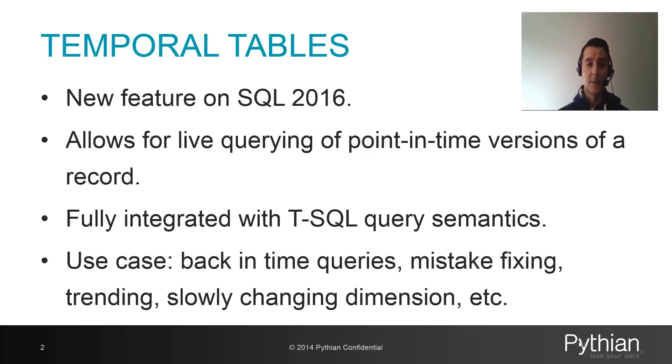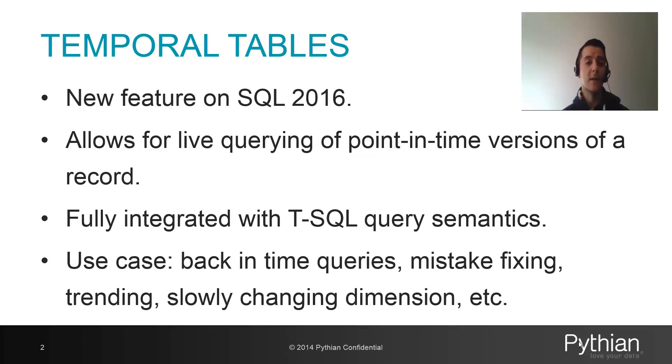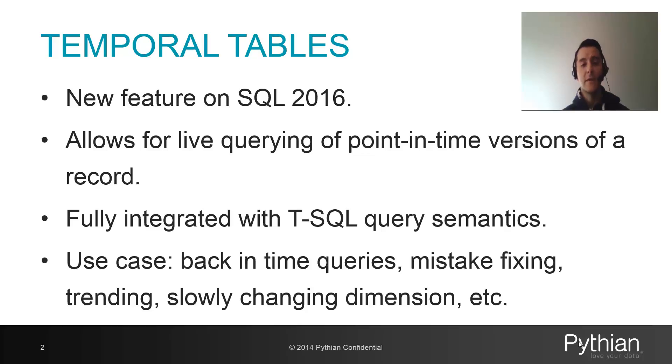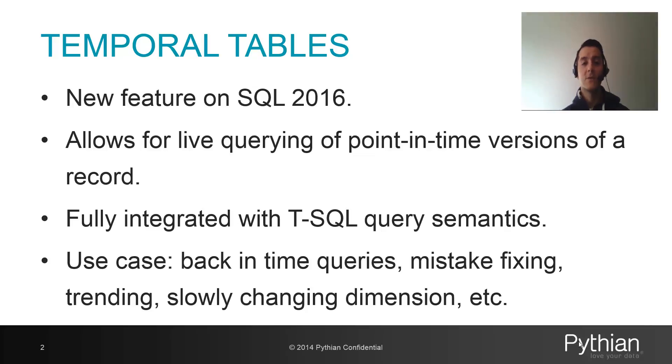Another very nice thing about this new feature is that it's completely T-SQL integrated. It's not like a different set of stored procedures that you're going to have to learn, kind of how change data capture was implemented. Not in this case. It's all implemented in T-SQL. So if you're an experienced DBA or developer, this is going to be really easy to pick up.